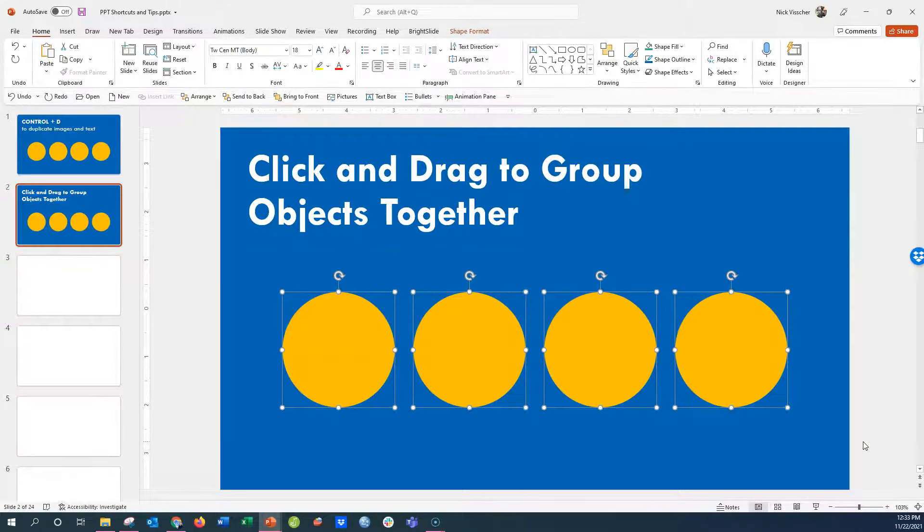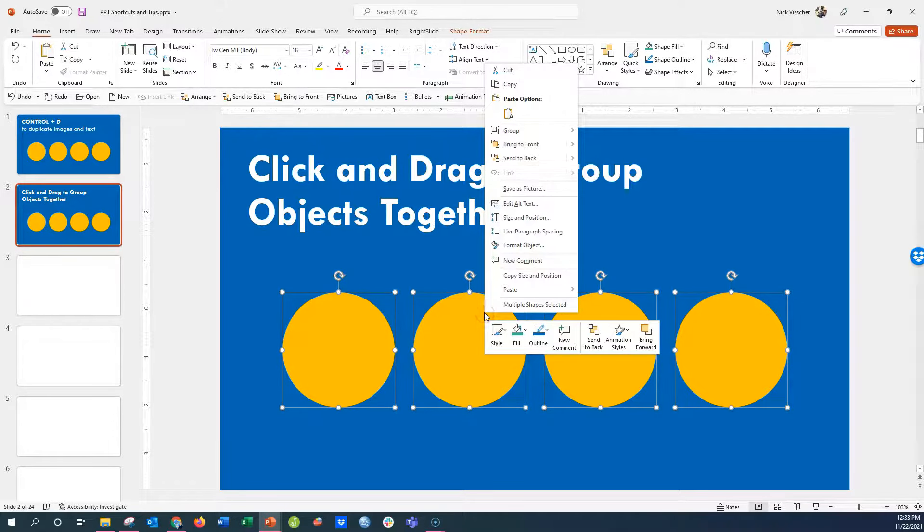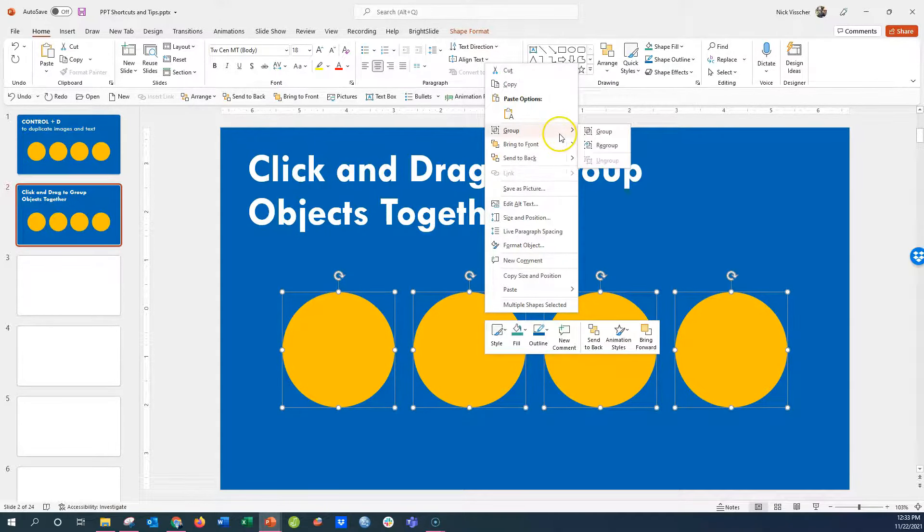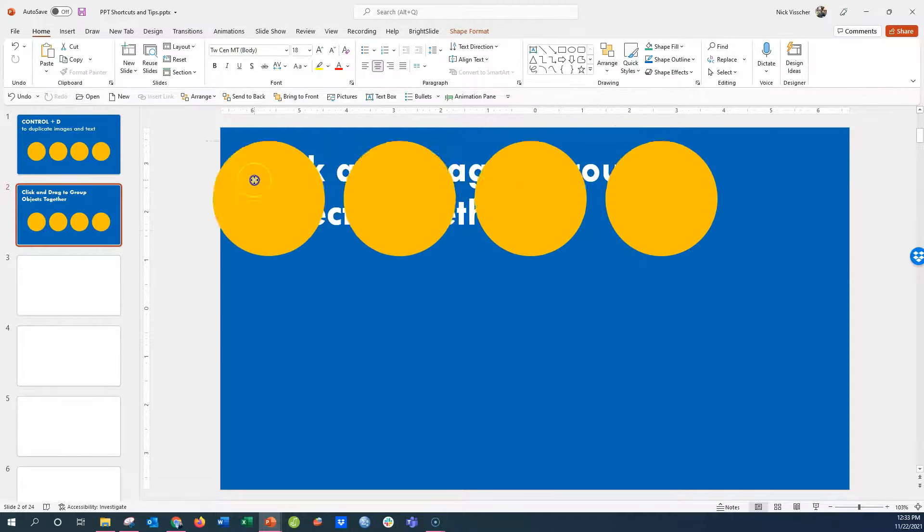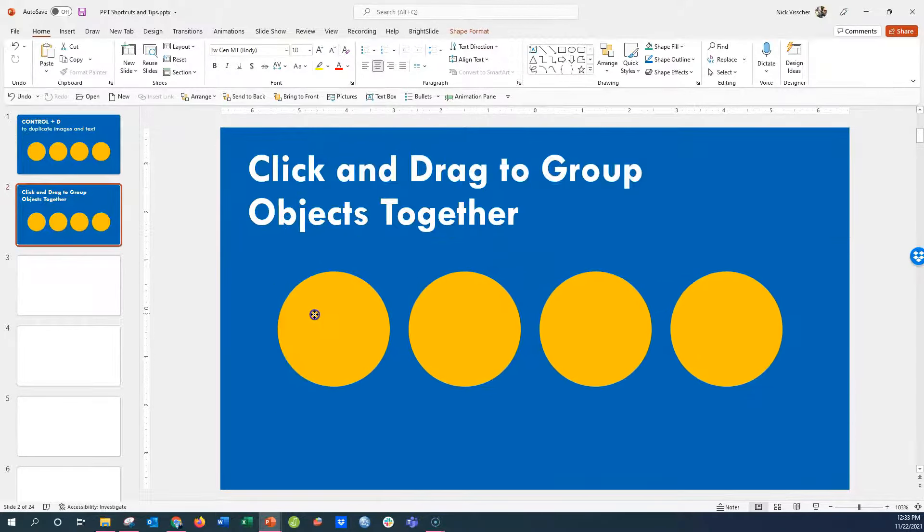And now everything has been highlighted at once. If I right-click this highlighted group of text, I can go up to Group Objects, click Group, and now it's one big object.